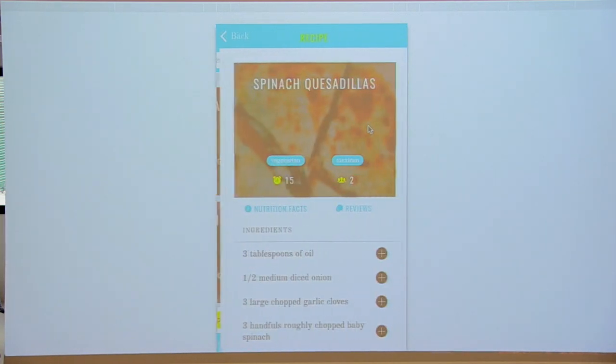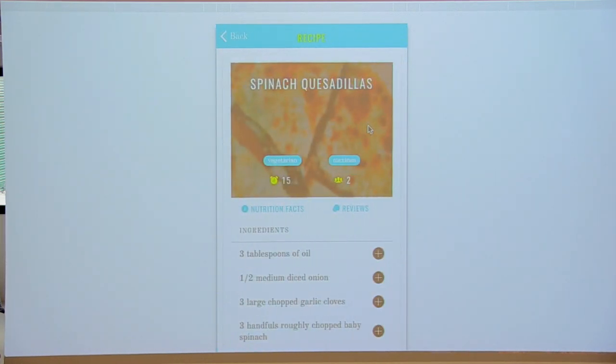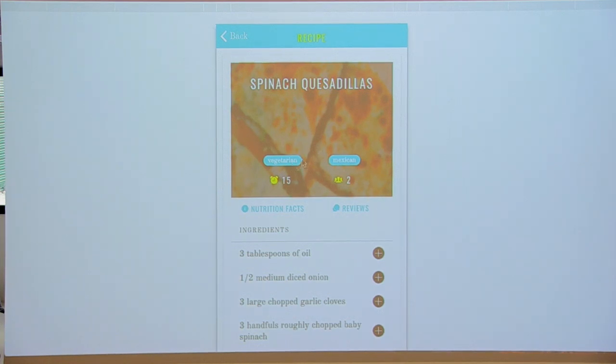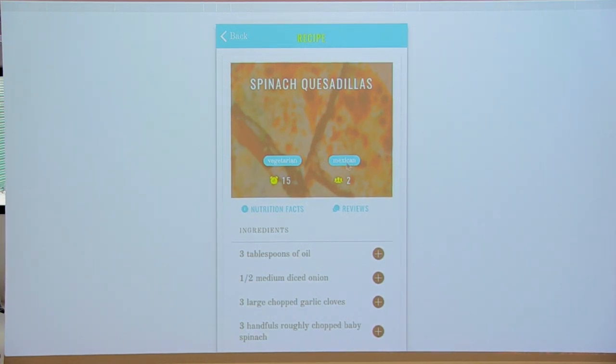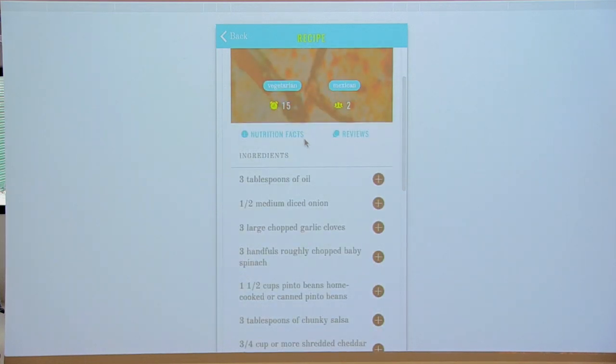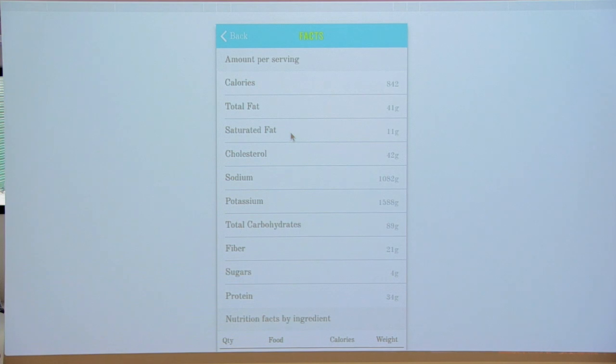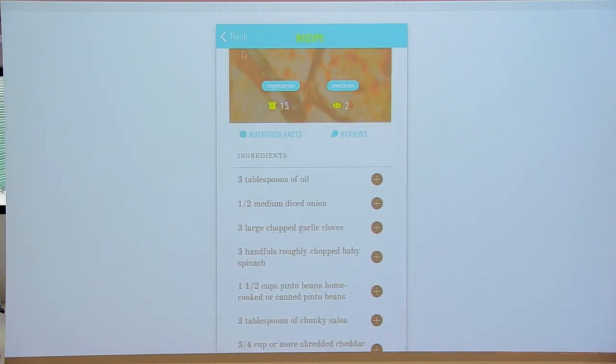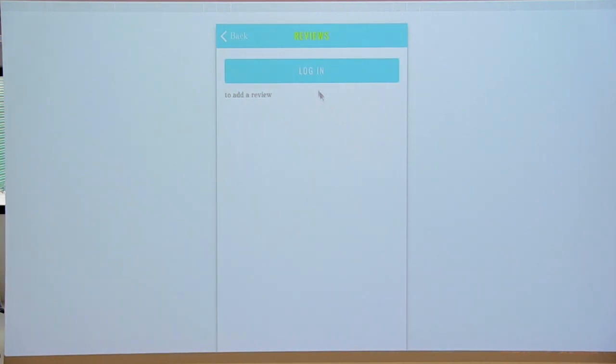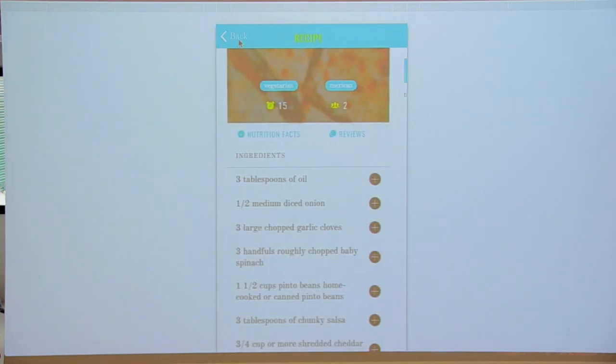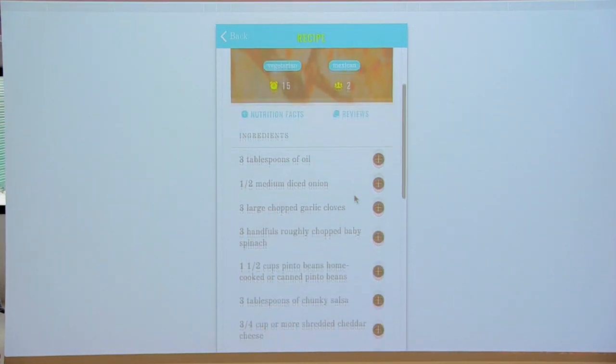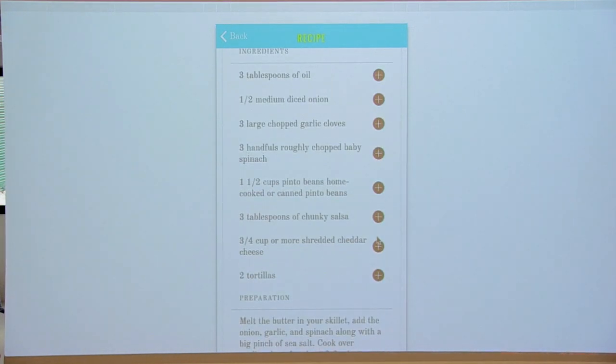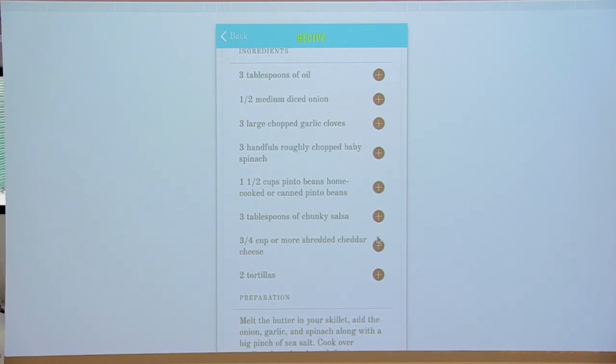I can view the recipe, see if it has any dieting type or cuisine type. I can view the nutrition facts with this API I use of Nutrinix. I can leave a review if I am logged in.